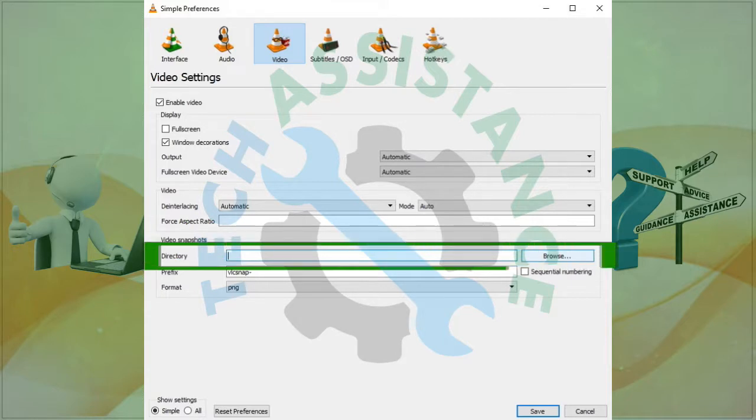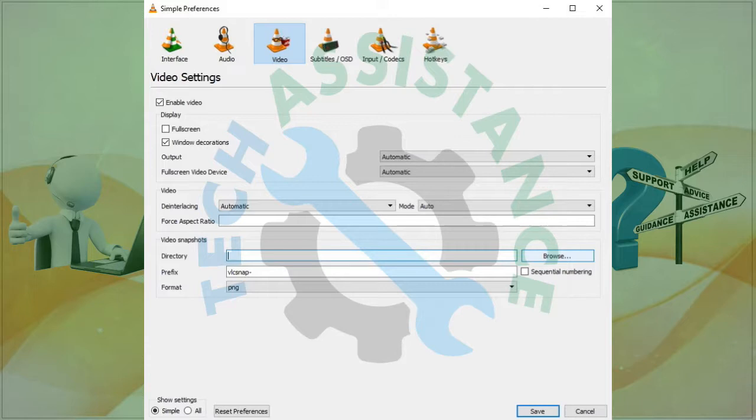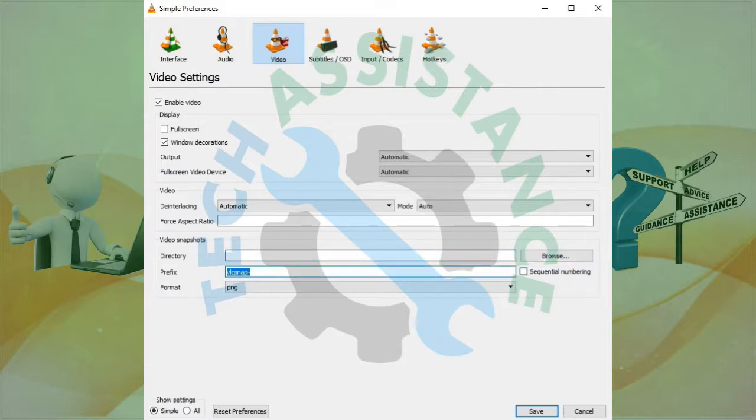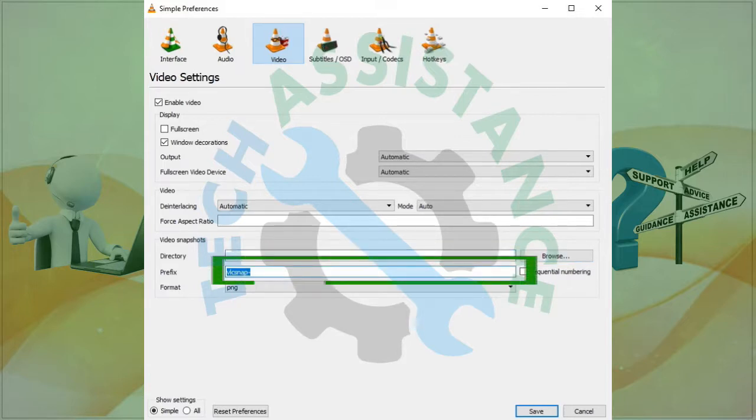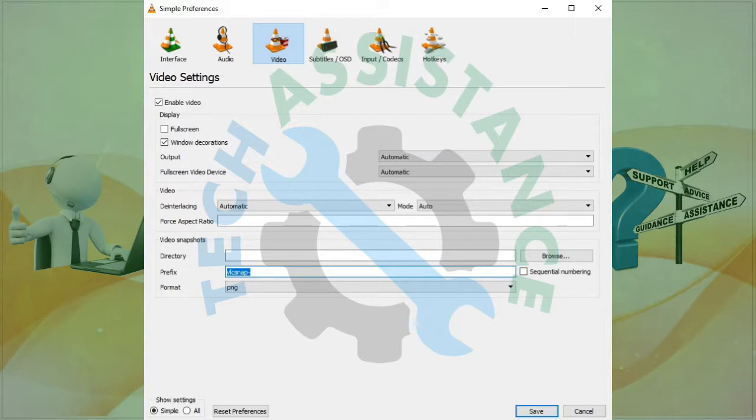Number one: Directory. Browse to the directory where you want snapshot files to be saved. Number two: Prefix. The filename prefix which is automatically appended with the date and time of the file creation. Check the sequential numbering box if you want to use numbers instead of the current date time.